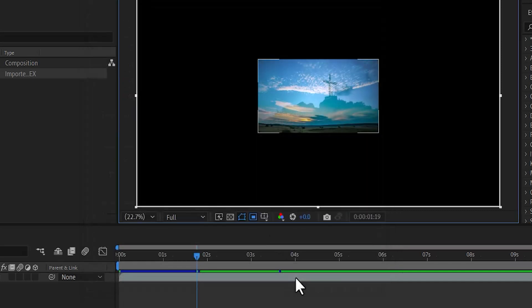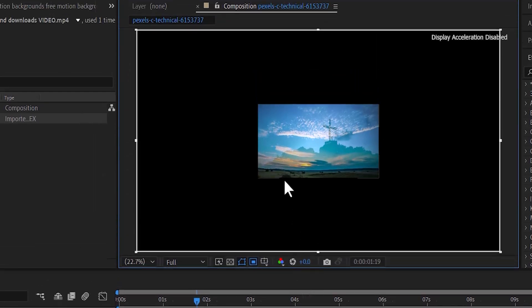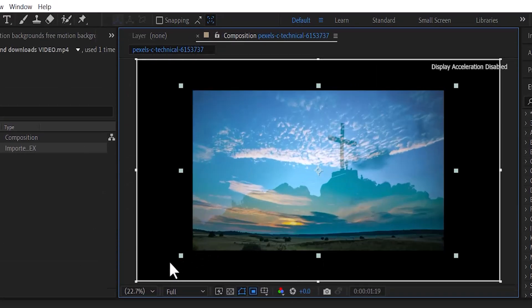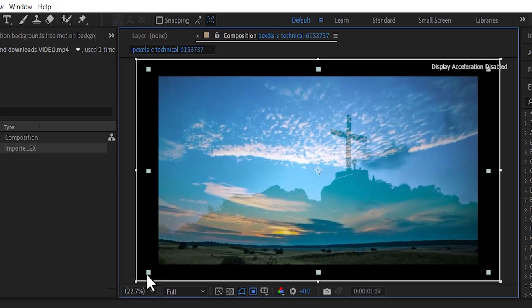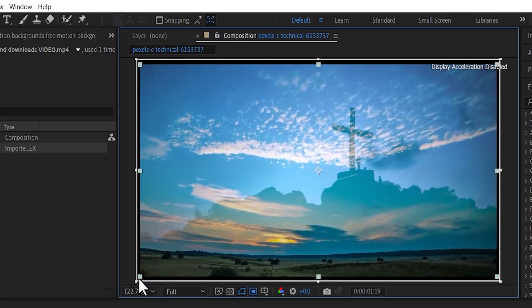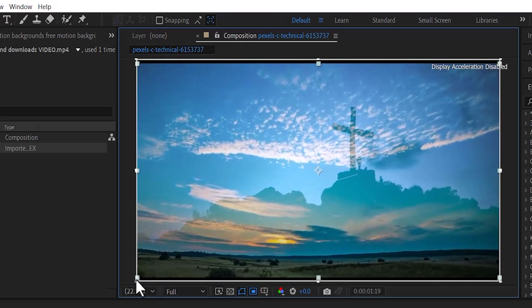One way to upscale this video is to select it, hold one side of the edge, and drag it until it completely aligns with the size of my composition.